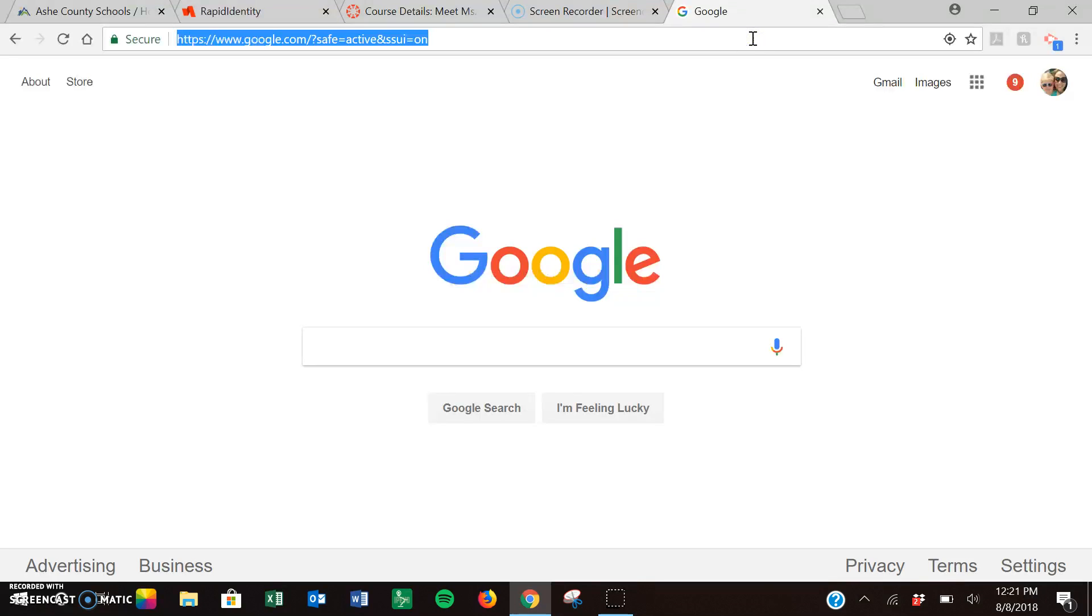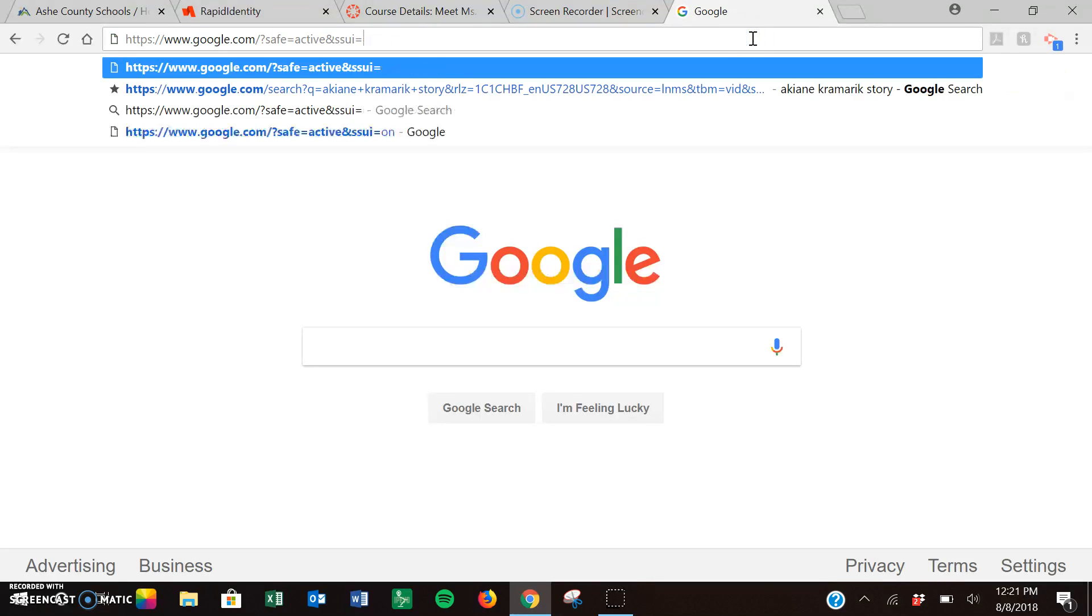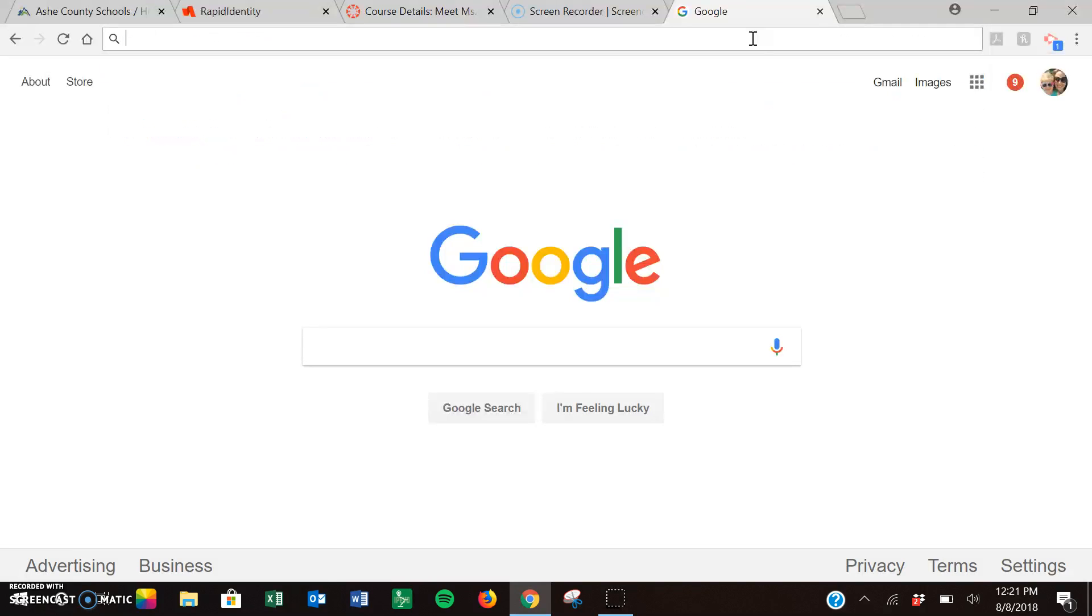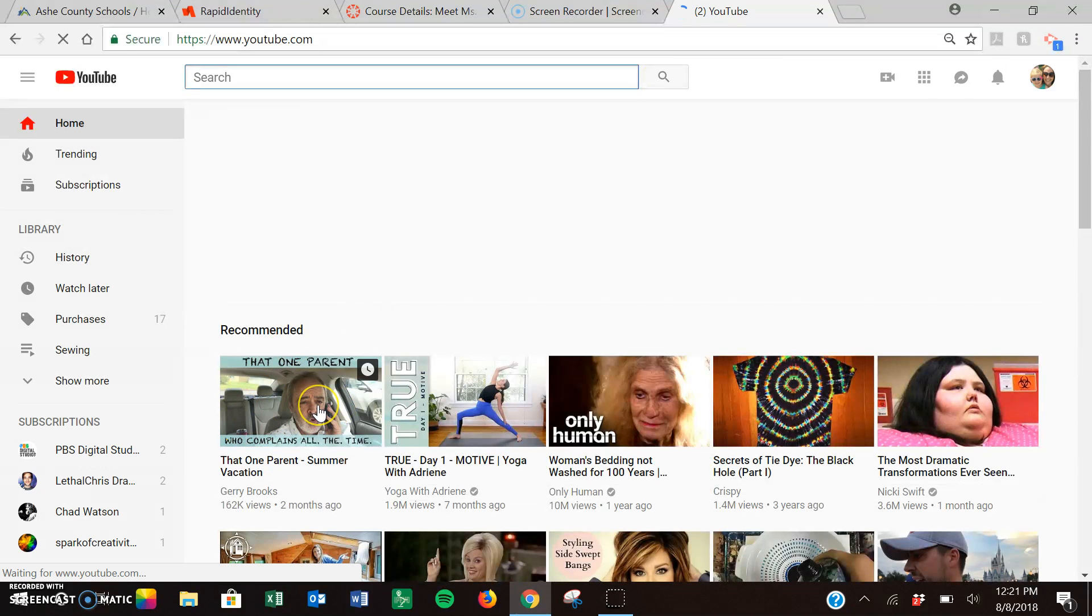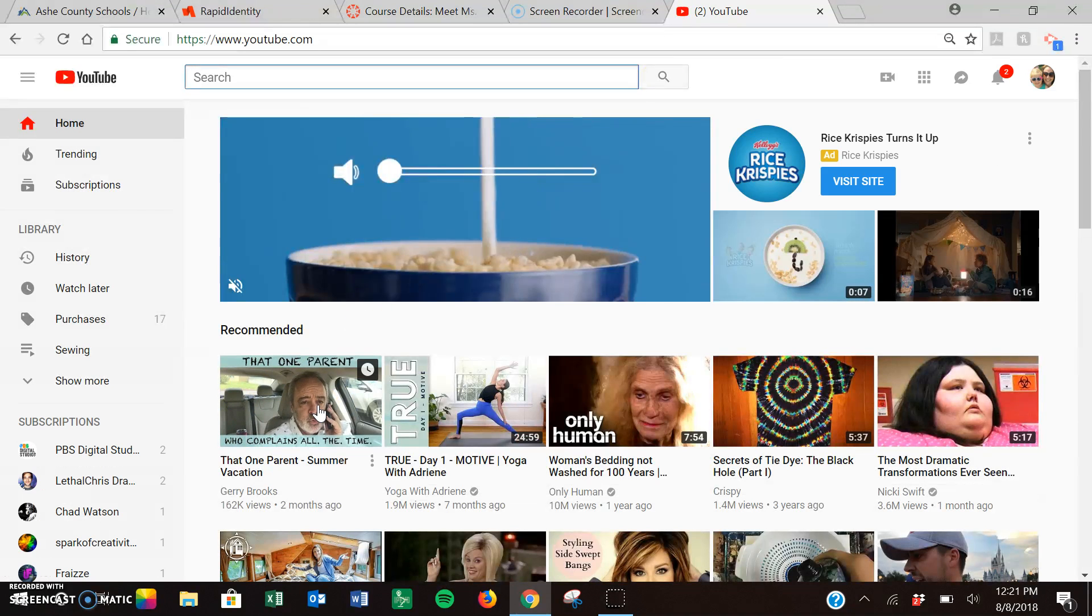So the first thing I'm going to do is open up my Chrome and then go to YouTube. I'm going to select the video that I want.